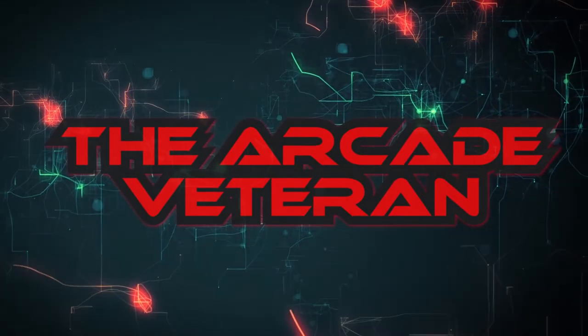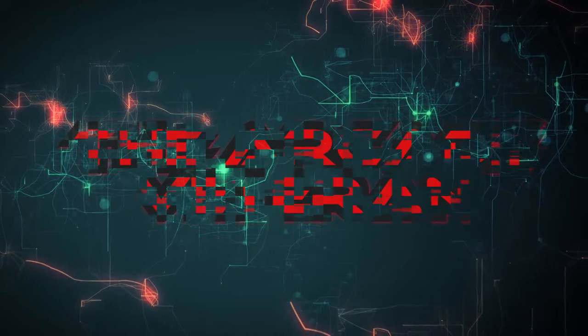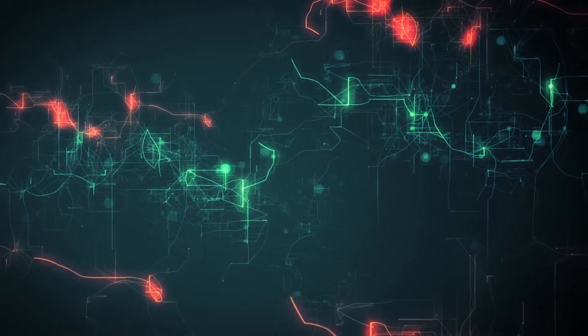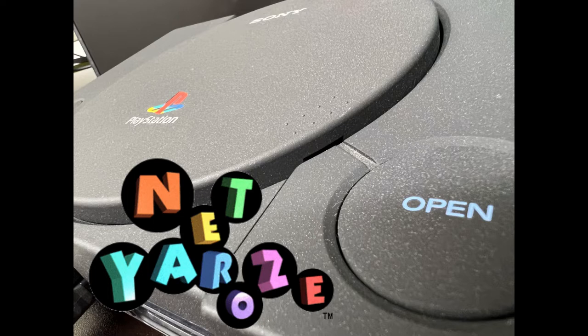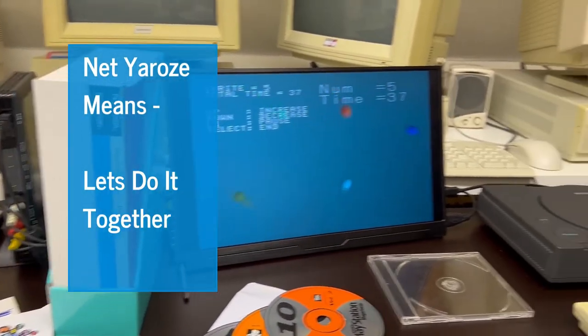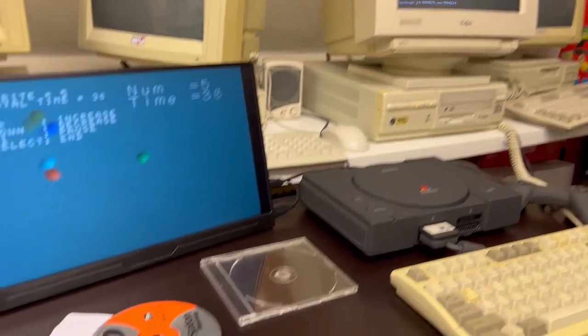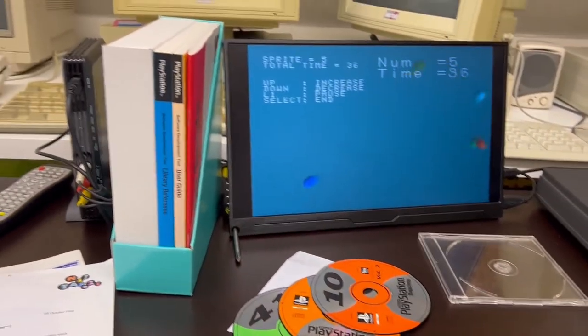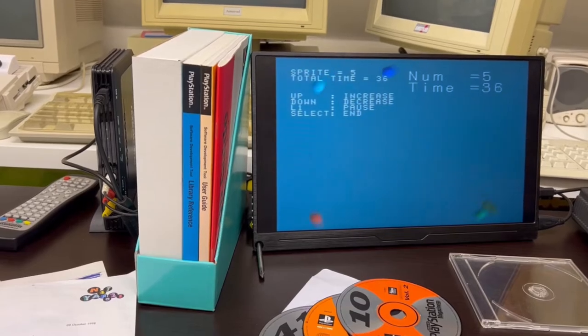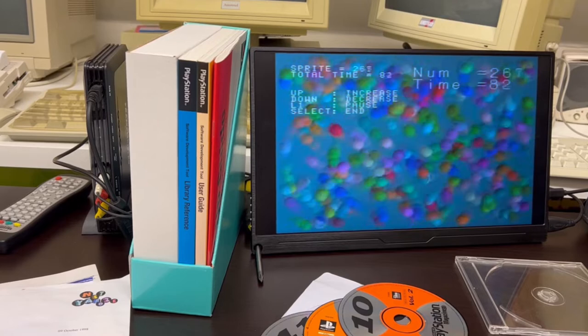Hello, today we're going to look at the Sony PS1 indie dev system, the Net Yaroze. It's a system that came out in 1997, three years after the PlayStation launch, and was used by many indie coders in their bedrooms to produce games for the PlayStation 1. As you can see, the kit is all set up and it's displaying a demo of what the machine was capable of doing.